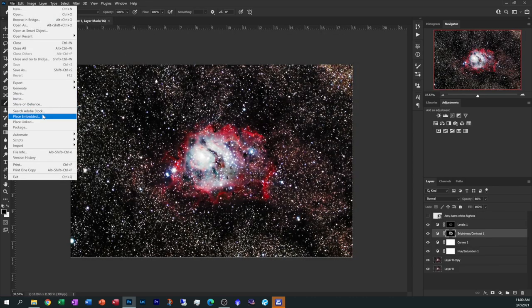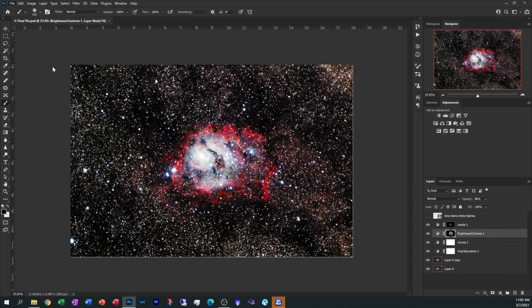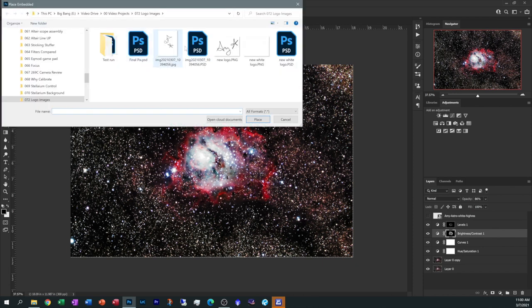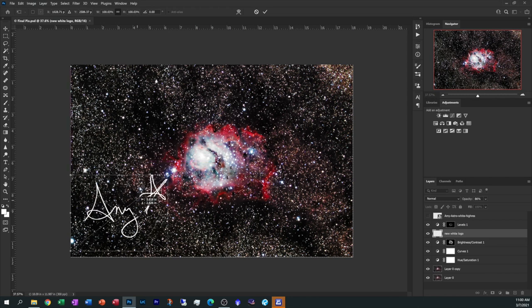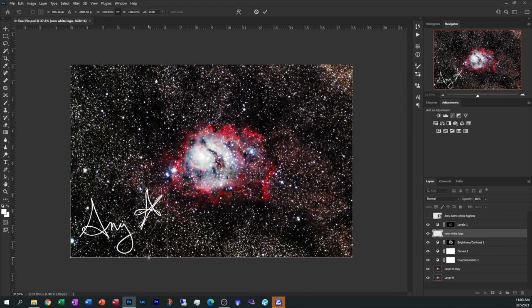File, place embedded. Let's grab that new white logo, but you see it looks like a white sheet of paper until you hover over it. Click it, select place, and there you go. You have this fancy new logo.